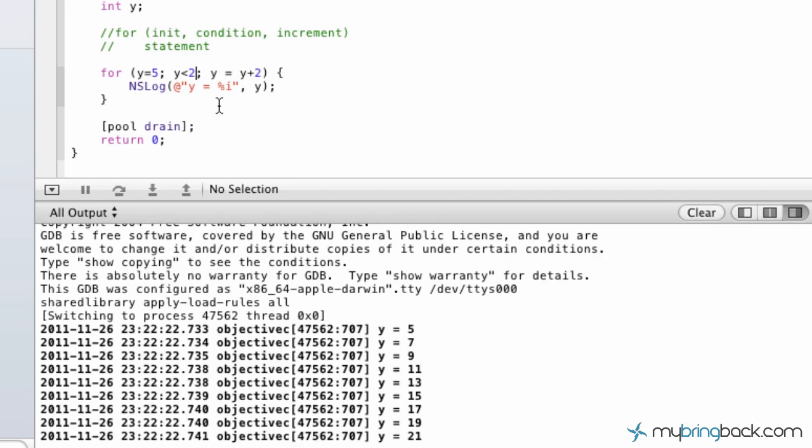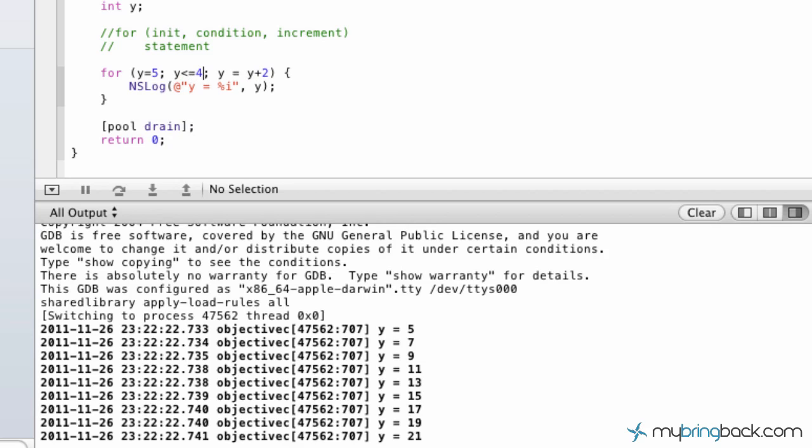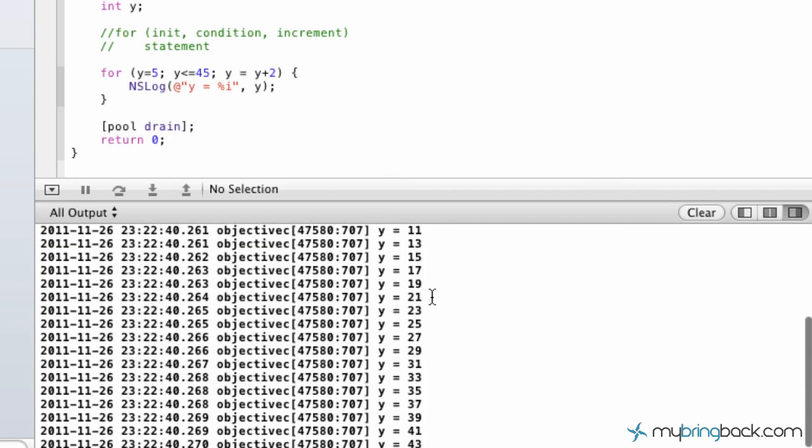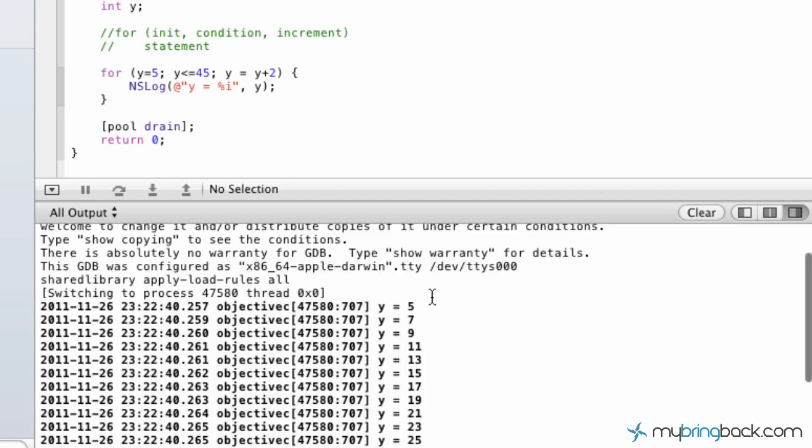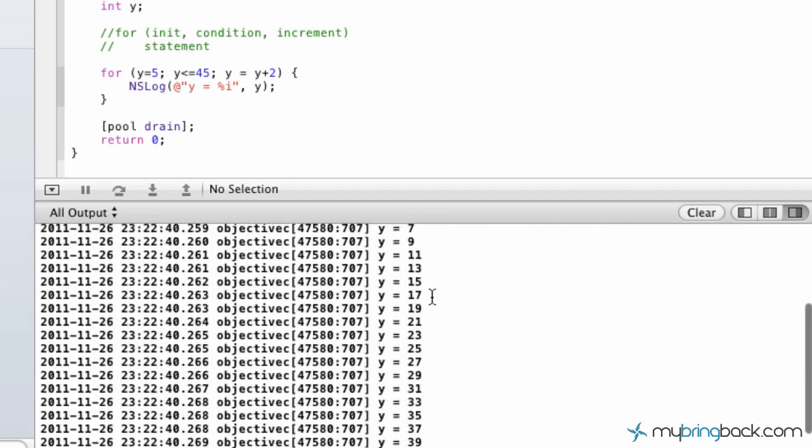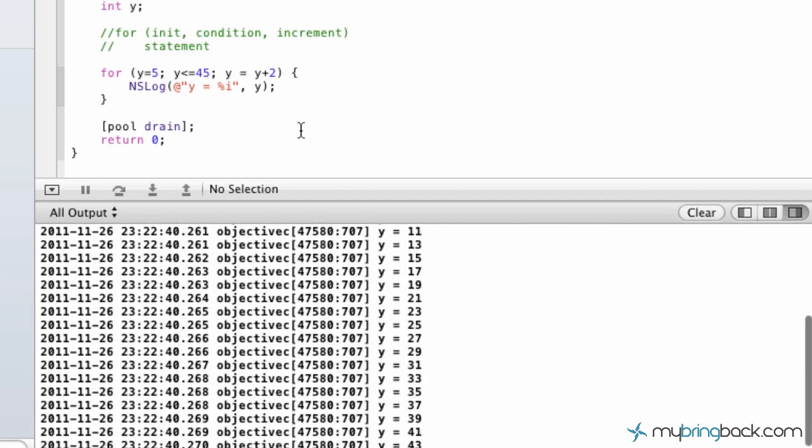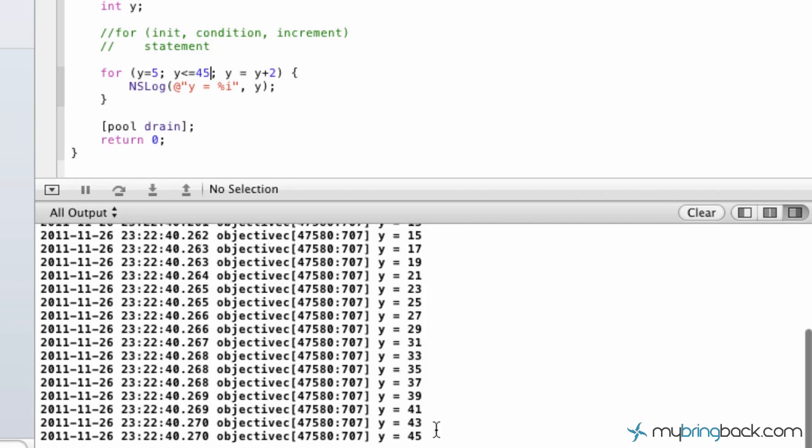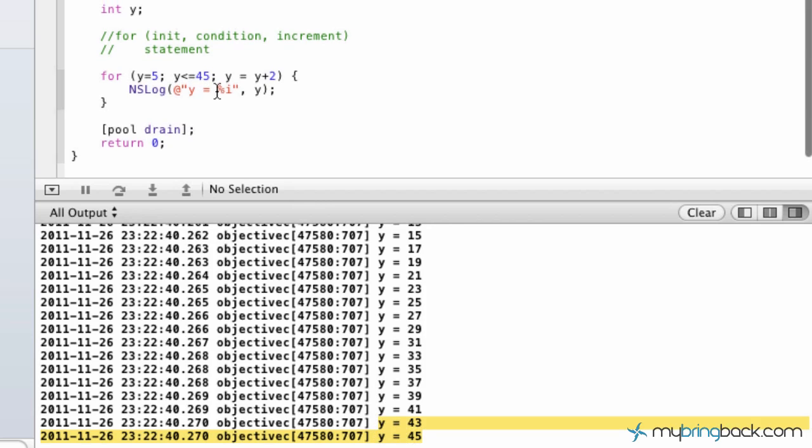And then we can even change this up. We can go y is less than or equal to 45, plus 2. So we build, run the program, and you can see it goes all the way from 5 in the increment of 2 all the way up to 45, or less than or equal to 45. So it's going to stop exactly there.